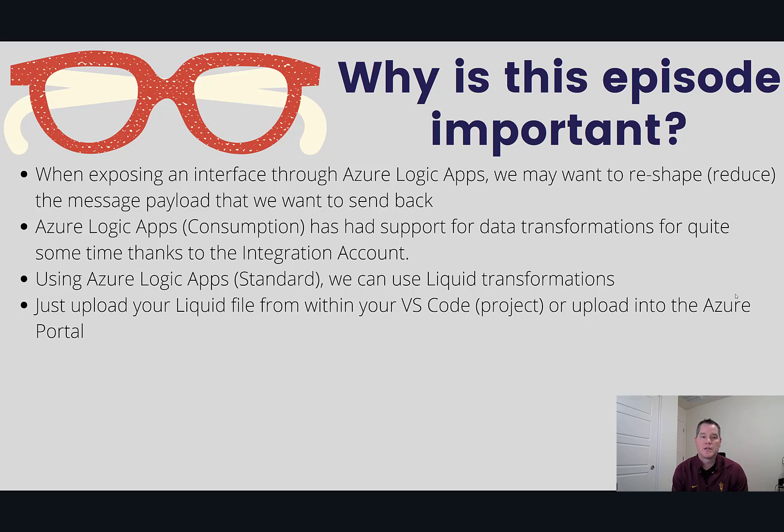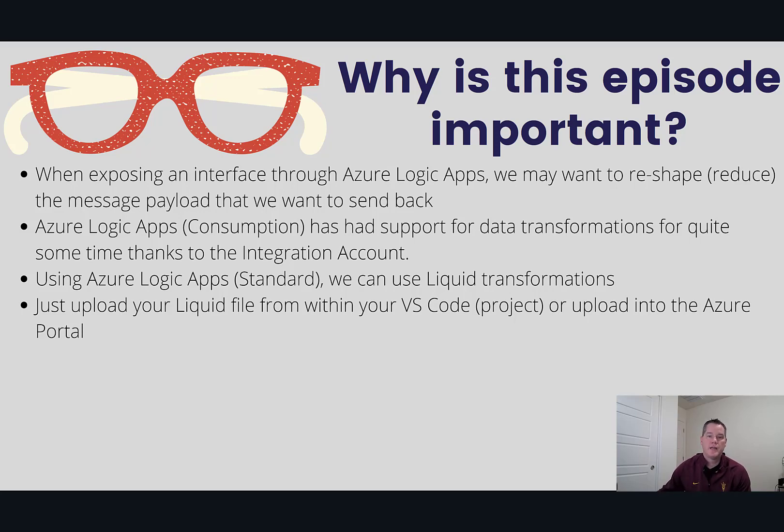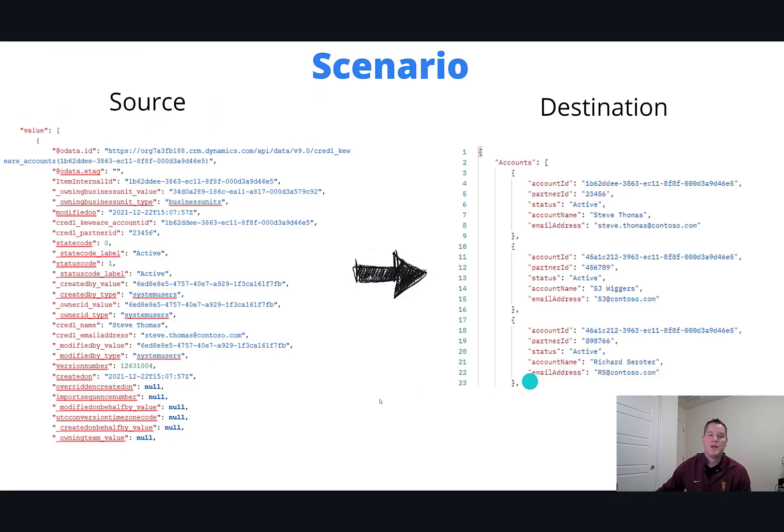The scenario we're going to talk about today is reaching out to Microsoft Dataverse and receiving a large payload, but we want to trim that payload down. As a result, we can use liquid to help us out with that.